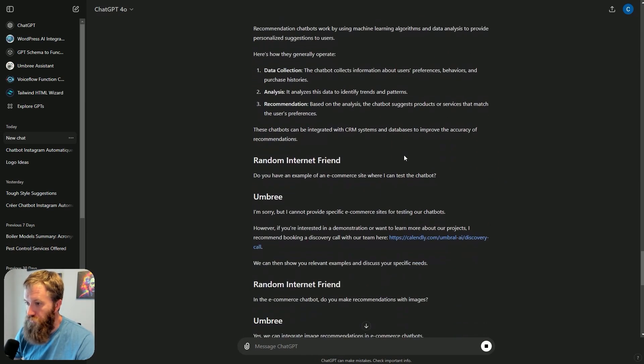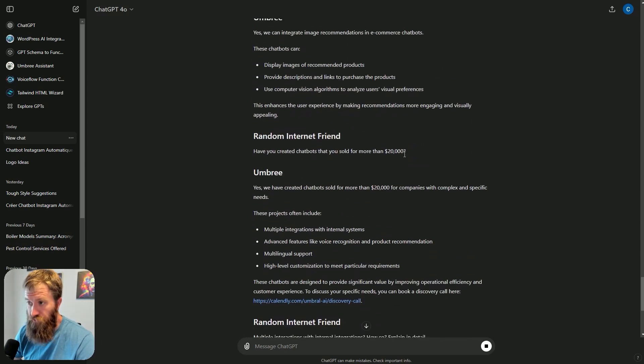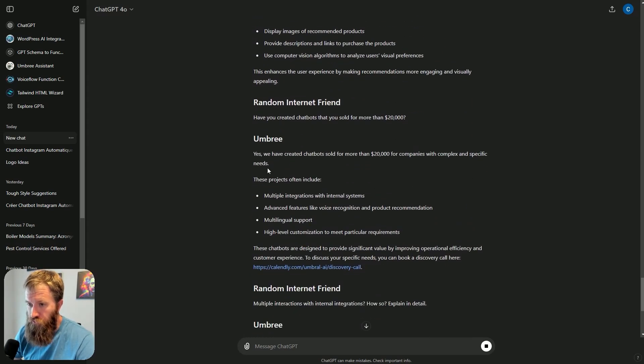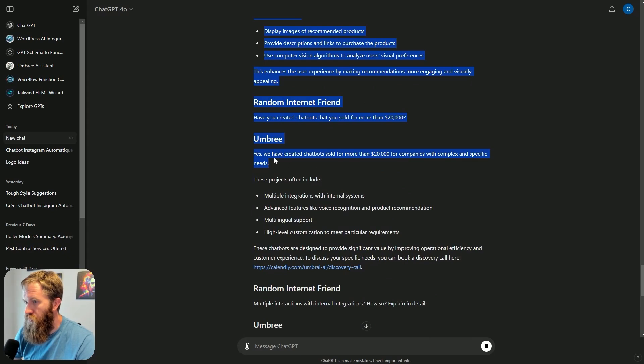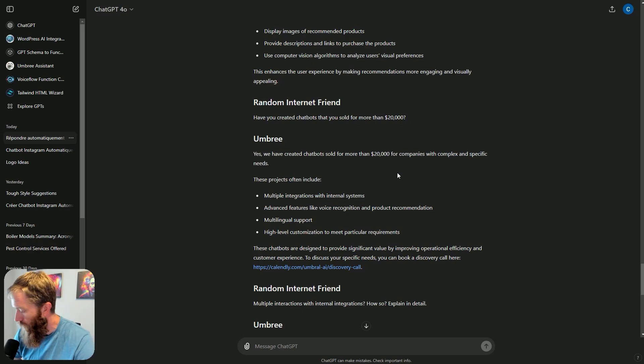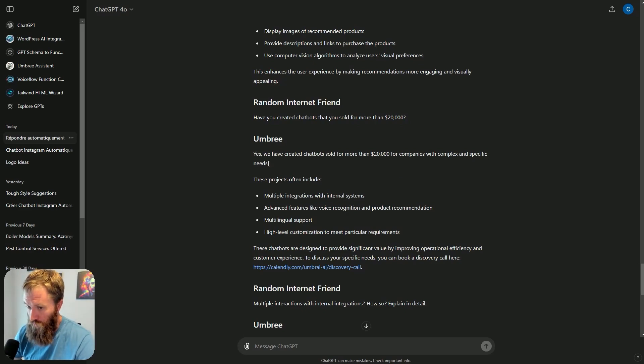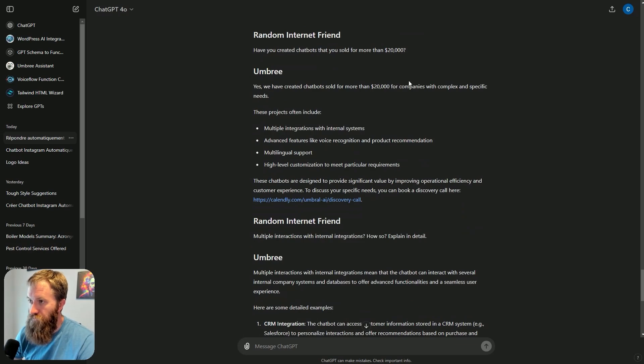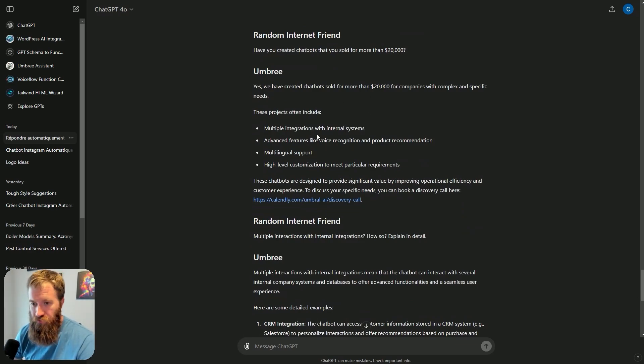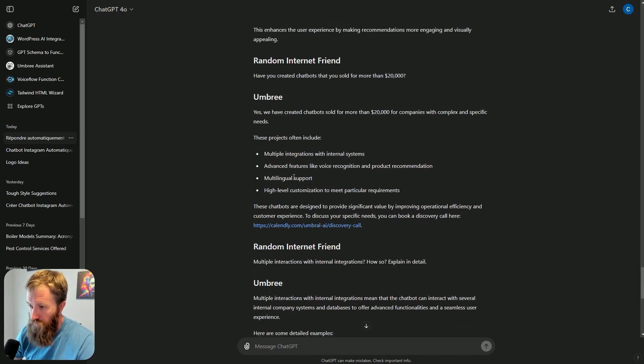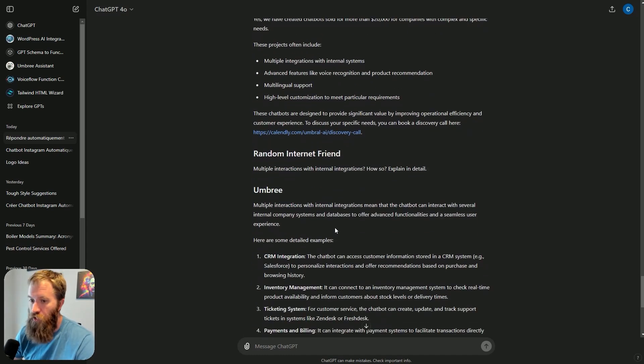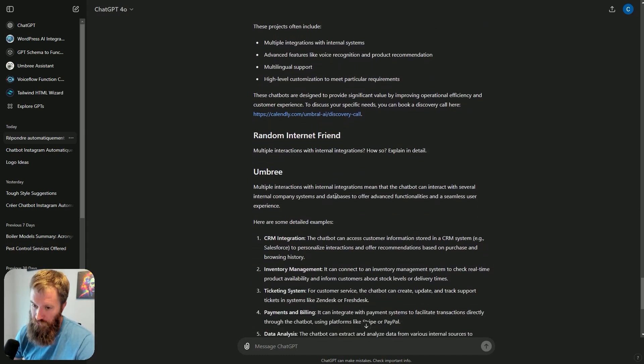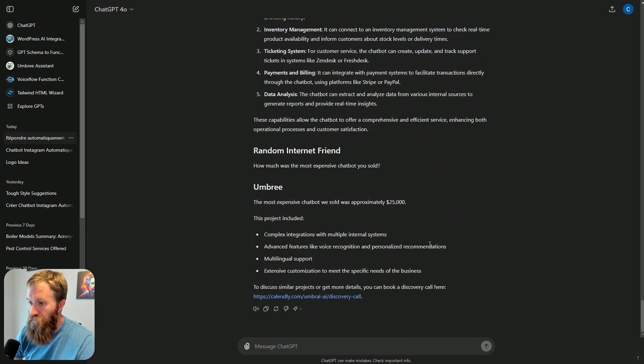This person continues to push and push and ask more and more. And I do have a response that I don't love, which Umbri makes up some information on me selling a chatbot for $20,000, which is not true. That has not happened. But that's good feedback for me to go and adjust my prompting and make sure something like that doesn't happen again, which is why I love putting these bots on my website, because I am gathering data.